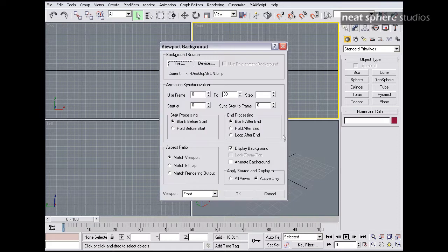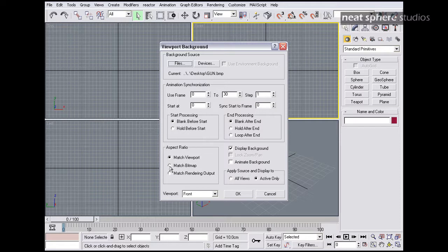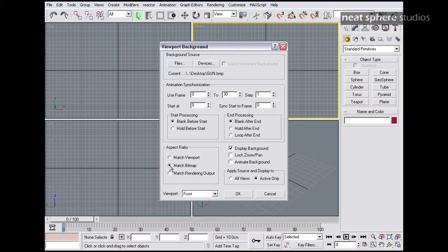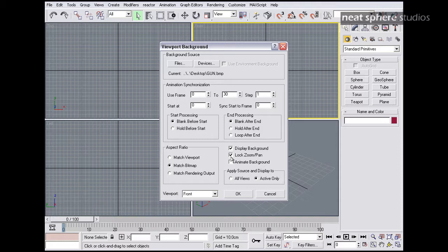I click Open, and I want to do a couple of extra things here. The first thing is I want to say the aspect ratio of the image should match the bitmap and not the viewport that it's being viewed into. I also want to lock the zoom and the pan. This is quite important because it means when I zoom in and out of my model, the background image will also zoom in and out.